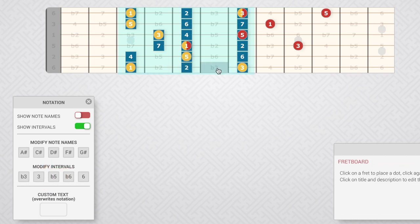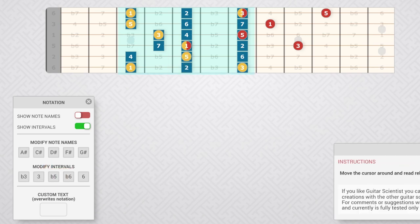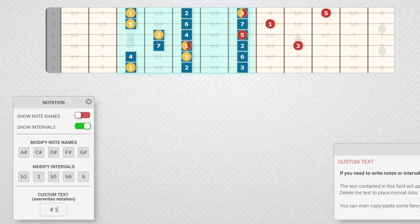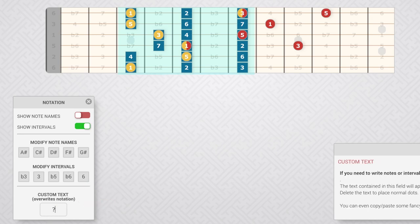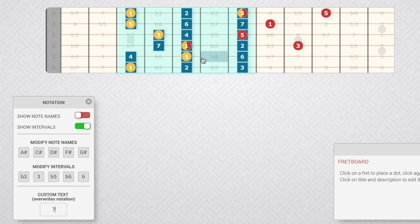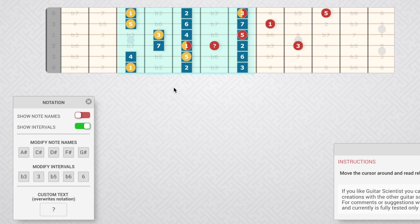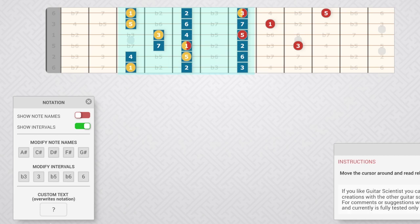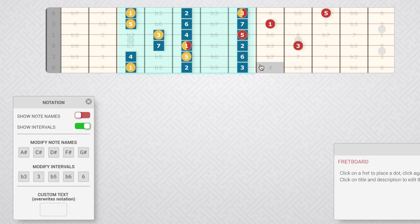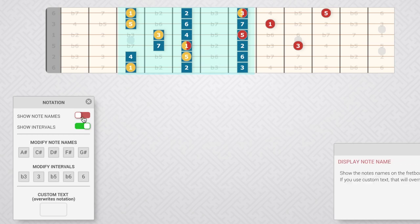If you need something less common, like sharp third or B double flat, or the like, you can use the custom text. This little field allows you to write anything into the marker dots. The text contained here will appear into the markers and will overwrite the automatic notation. Delete the text in the field to place normal markers again.